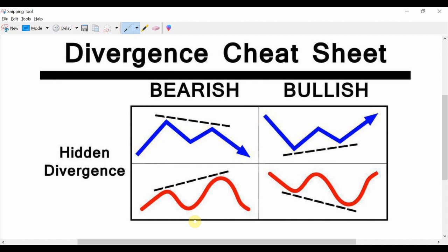There are two types of hidden divergence: bearish hidden divergence on the left-hand side and bullish hidden divergence on the right-hand side. For bearish hidden divergence, price is in a downtrend making lower highs but the oscillator is making higher highs — the slope goes down while the oscillator slope goes up, indicating probability that price will continue downward. Bullish hidden divergence is when price is making lower lows and the oscillator is also making lower lows, indicating price will continue upward.